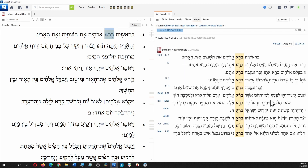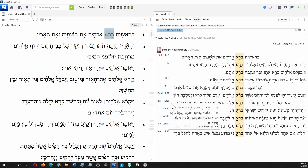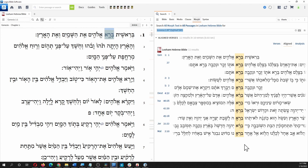That brings up the search results. We can see we have this particular form of Bara — 'he created' — shows up in verse 1, verse 27, and also in chapter 2 and chapter 5, and then in other parts of the Bible. That's a fairly specific search. We're just looking for Bara like 'he created.' What if you want just anyone creating, any form of the verb?